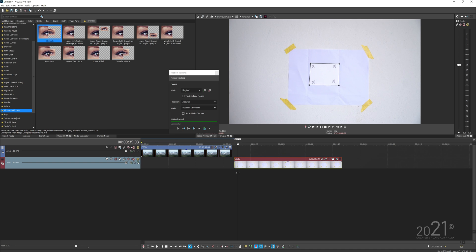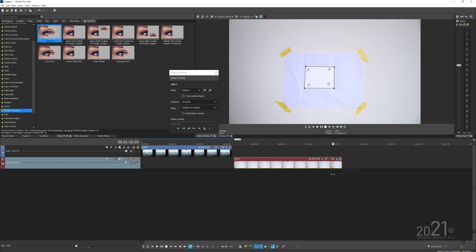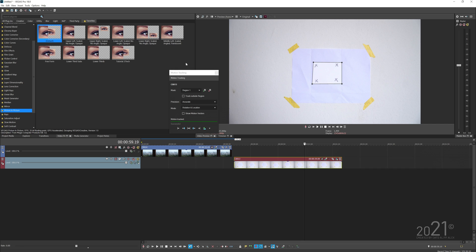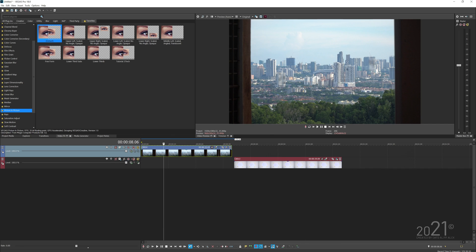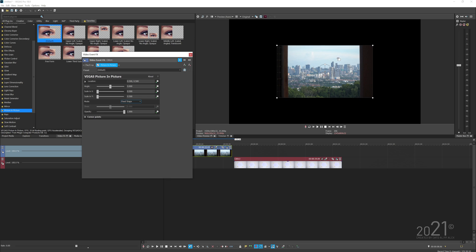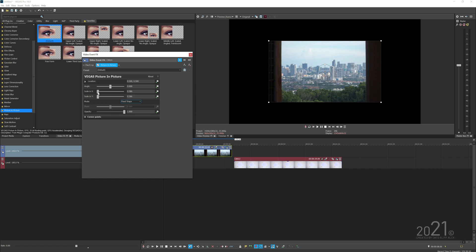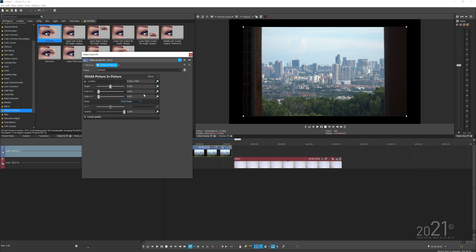We've already motion tracked this video, so we can close the motion tracking panel for now. Let's get back to our video and add the picture-in-picture effect to our video clip.